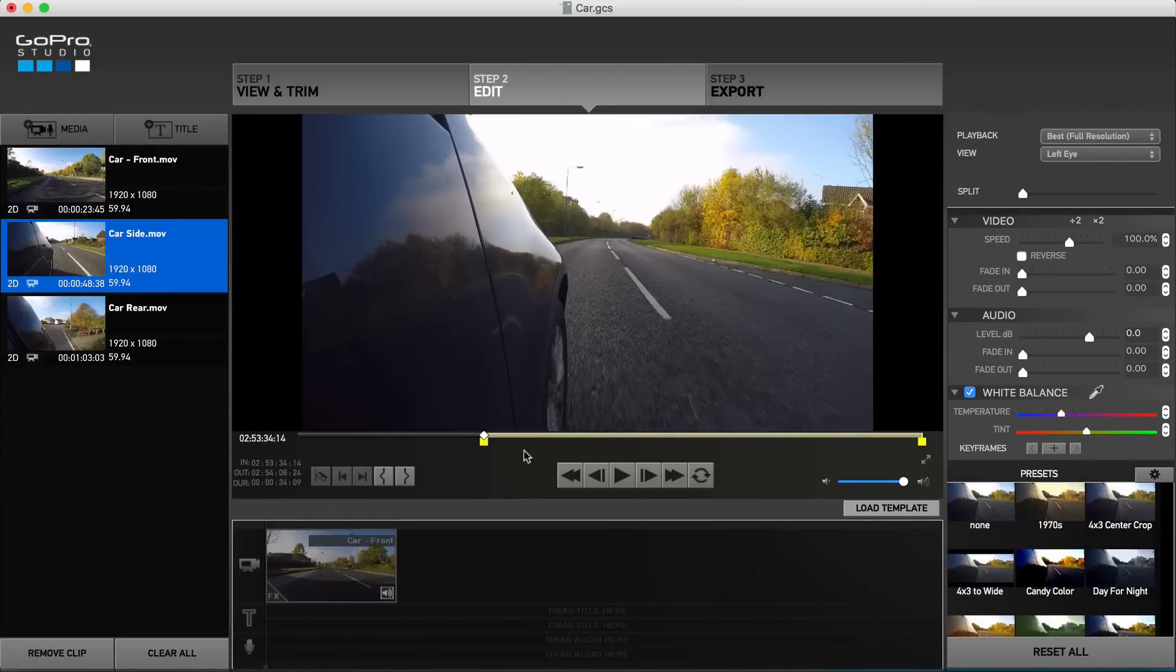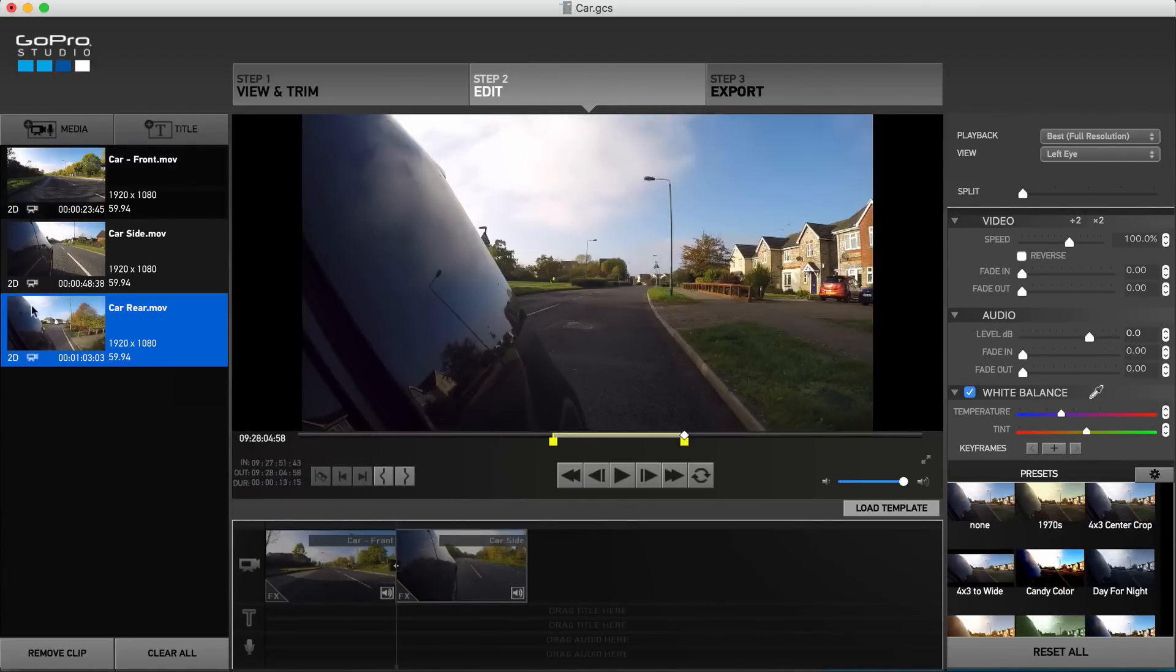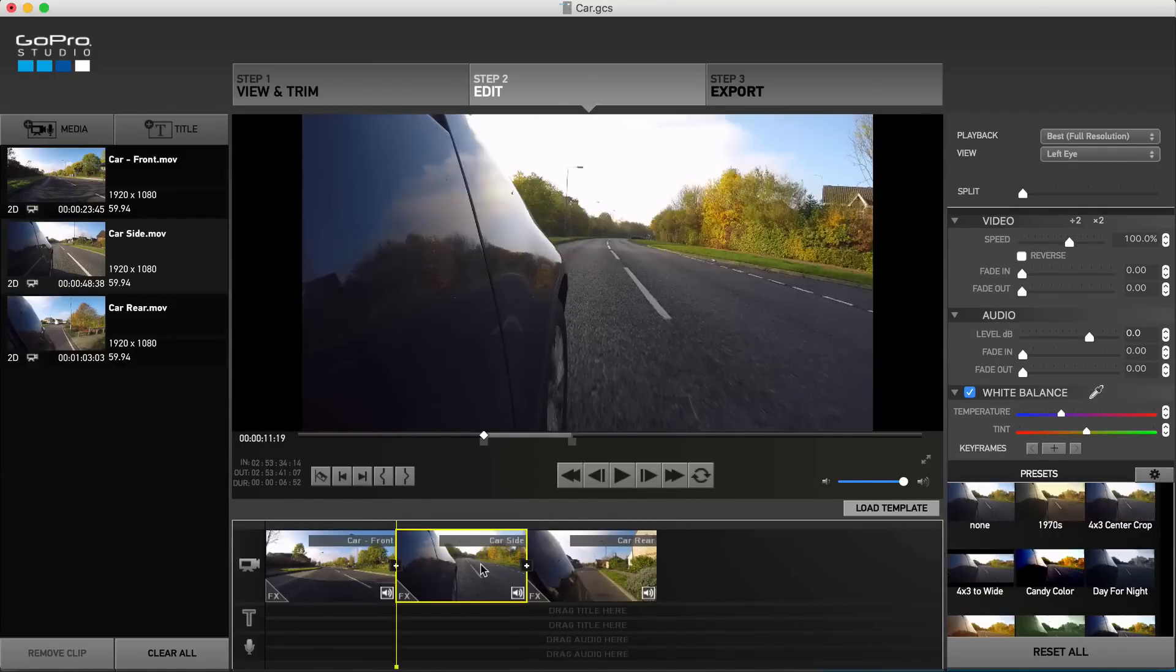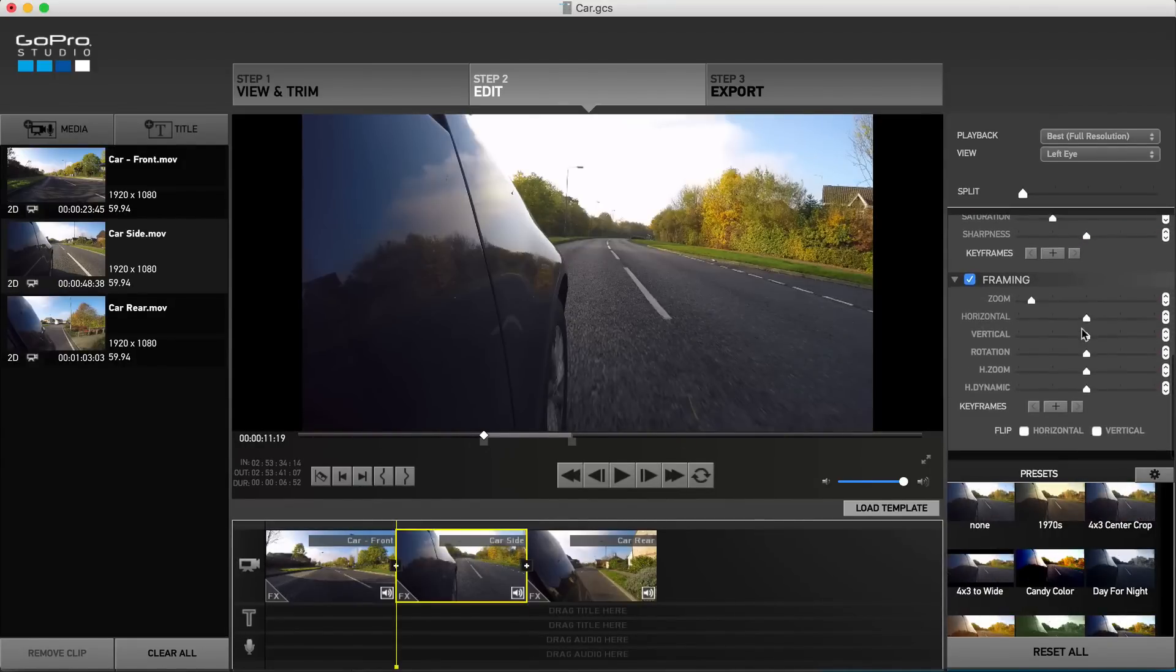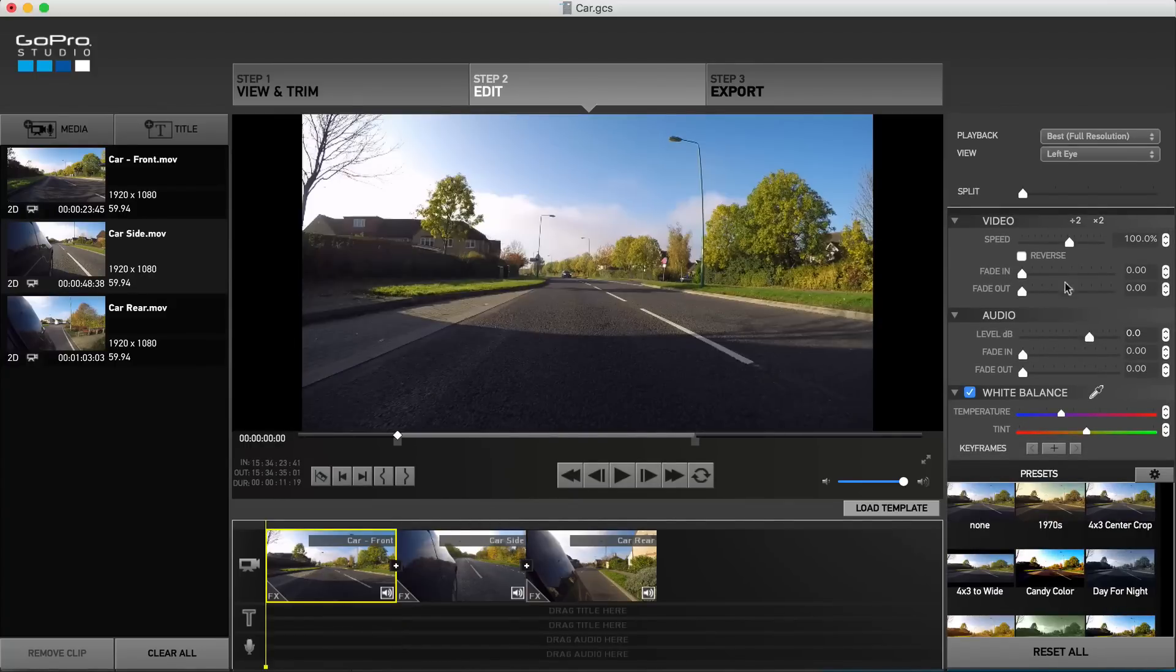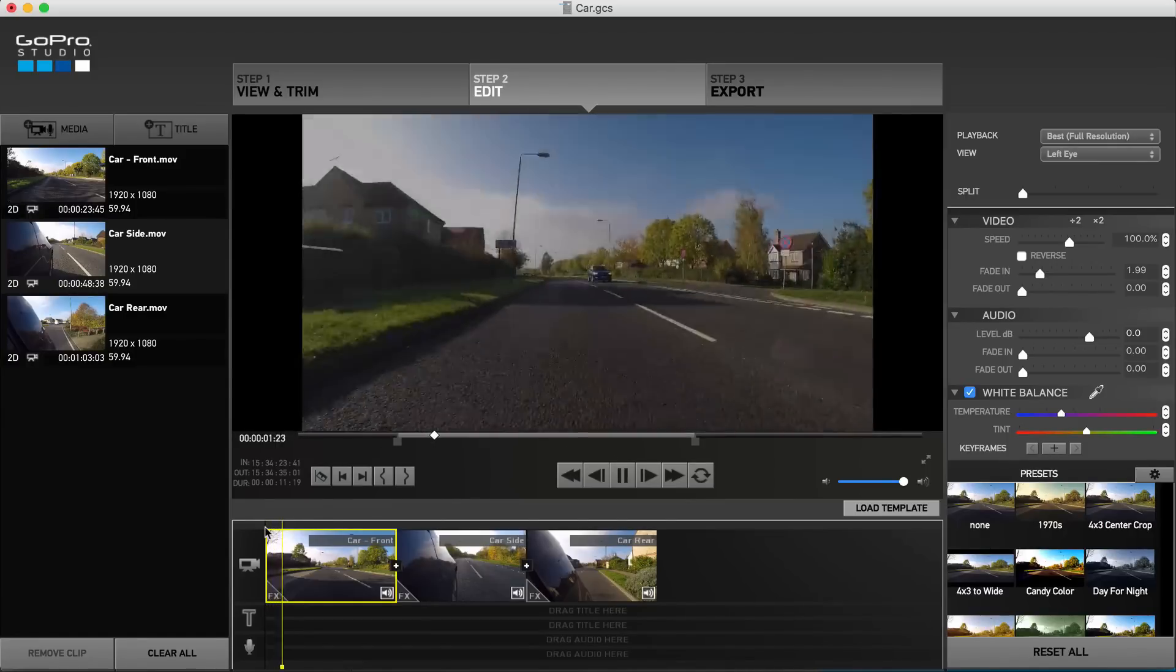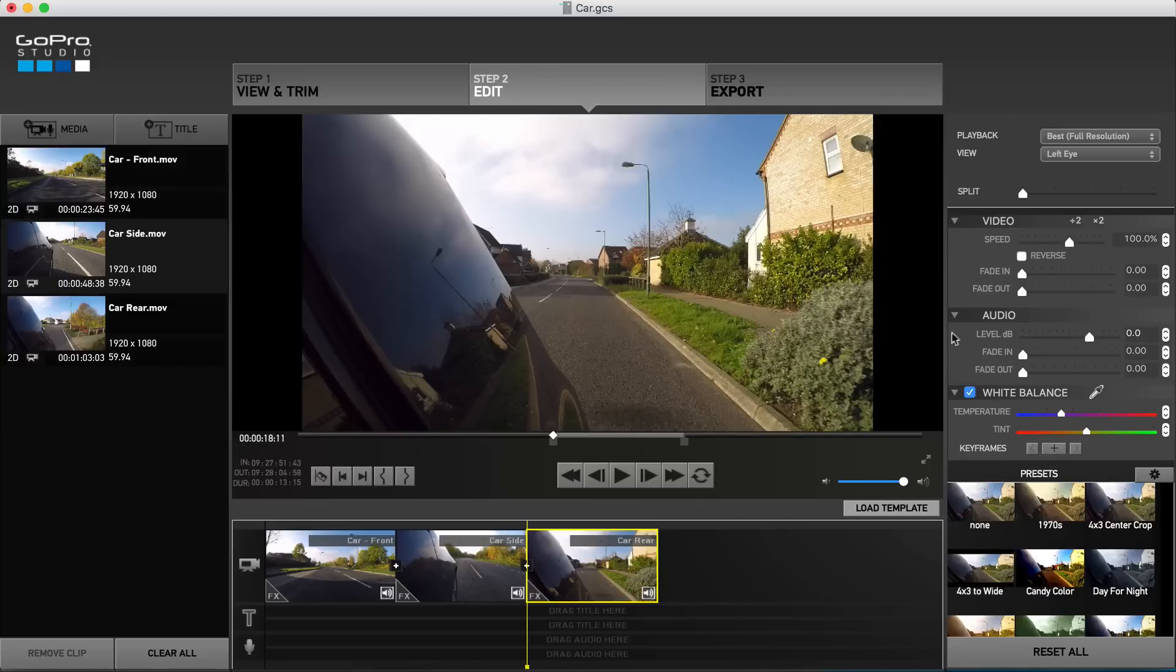With all relevant clips added, you now have greater control over your project. As with a template, selecting a clip highlights its advanced settings in the right panel where you are able to tweak away. So you may wish to select the initial clip and fade it in rather than have it start abruptly, and select the final clip to add a fade out.